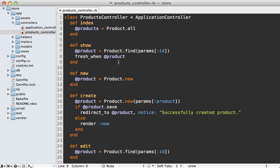Now there are some things you could do with last modified that you can't do as easily with etags. To demonstrate this, let me show you here in this index action, which displays all the products.